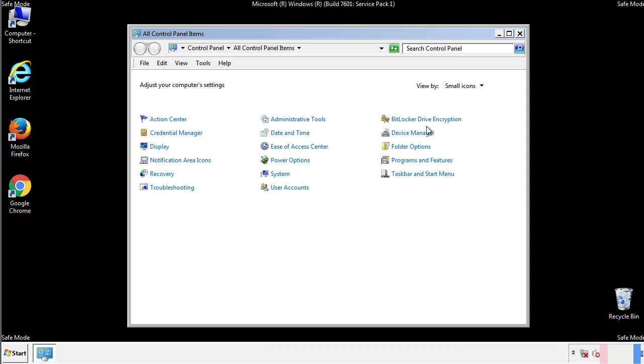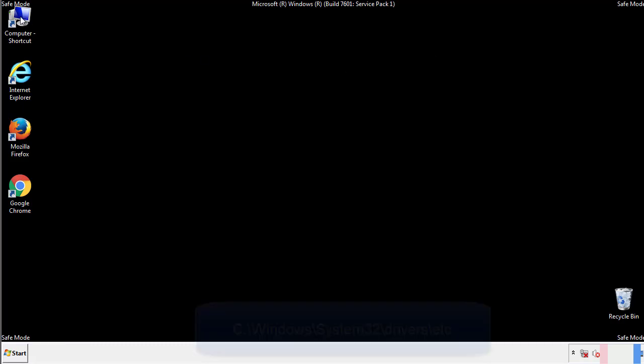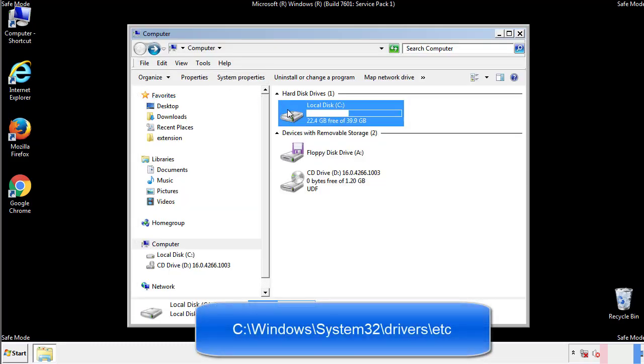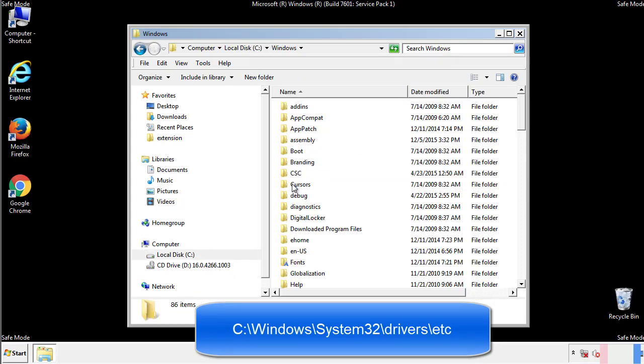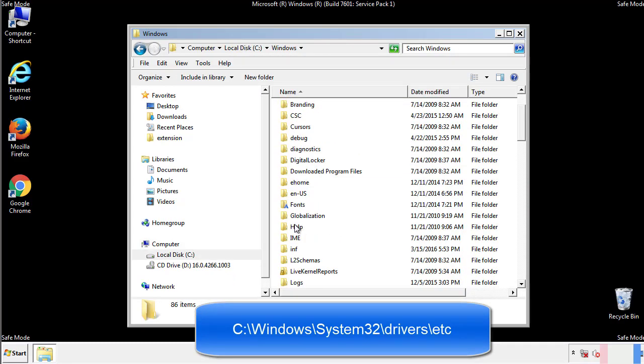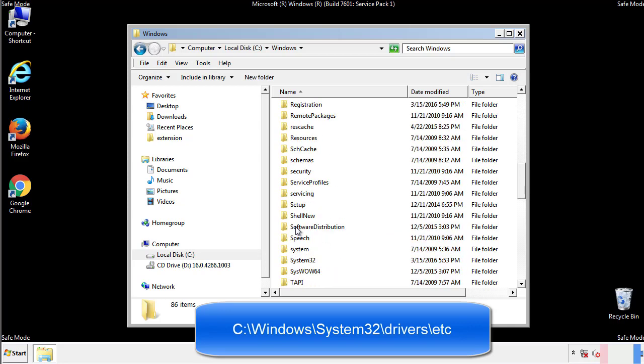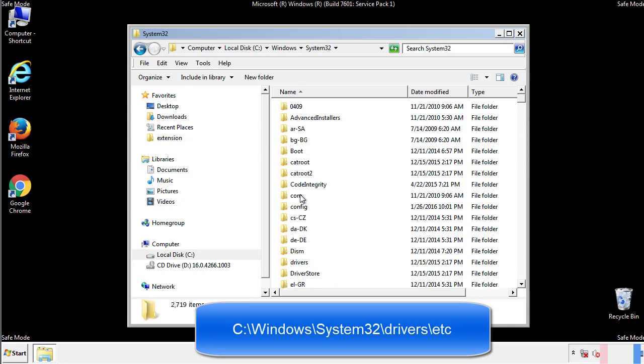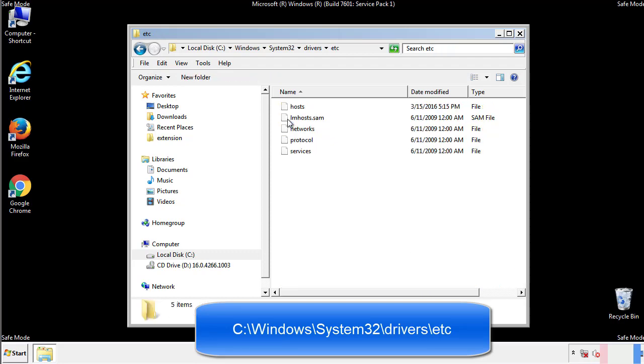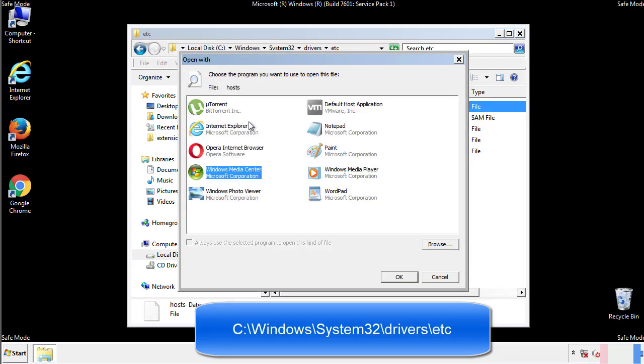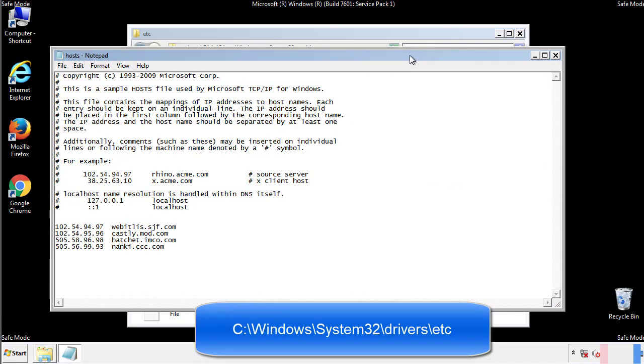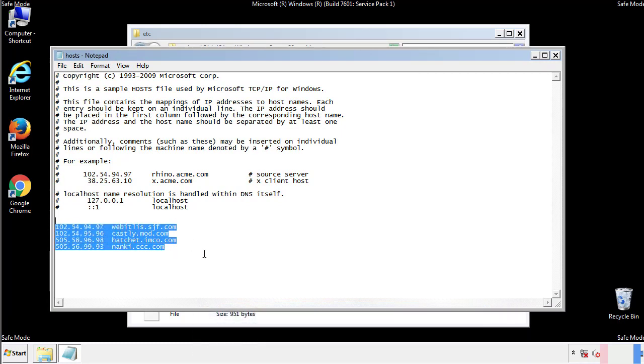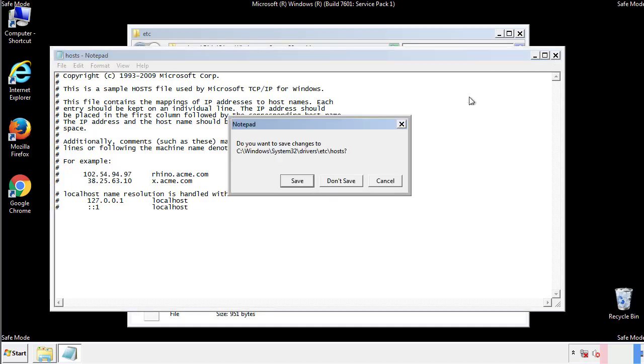Now we want to make sure that there aren't any IPs added to the host file which could transmit information back to the hackers. Follow this directory. We want to delete any suspicious IPs from here on down. Save the file and we're done.